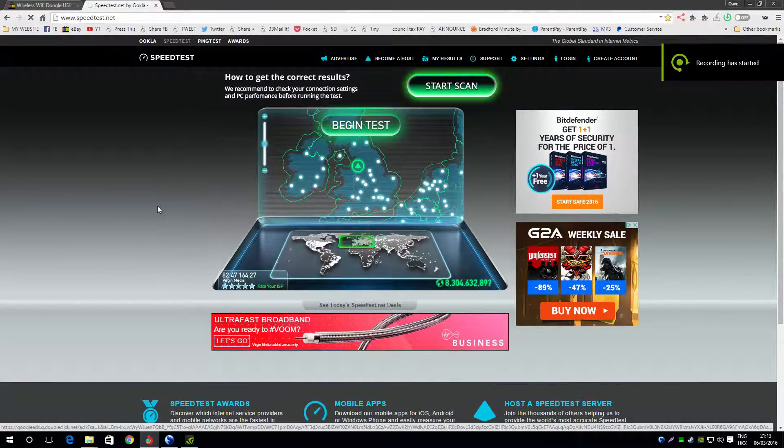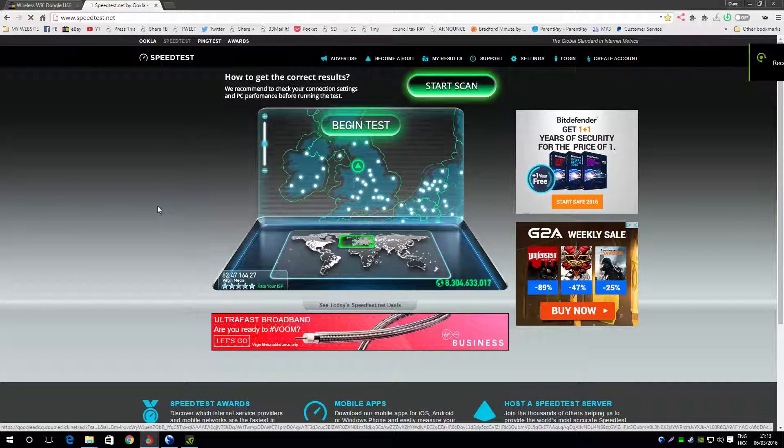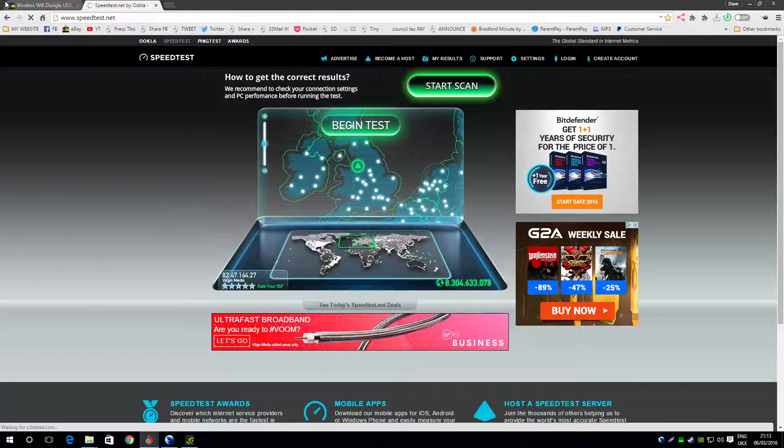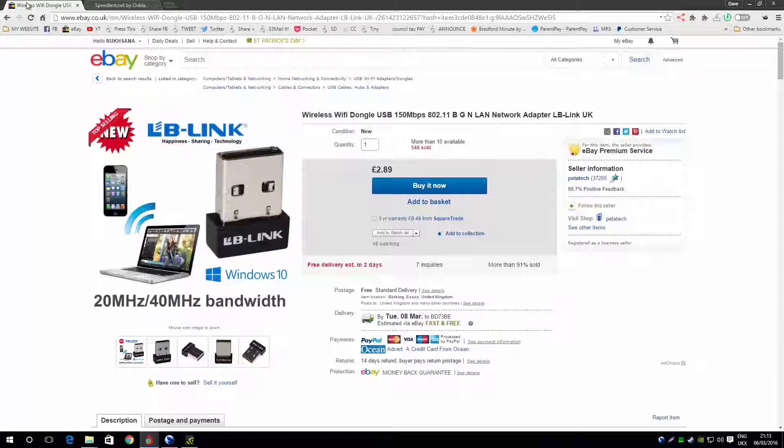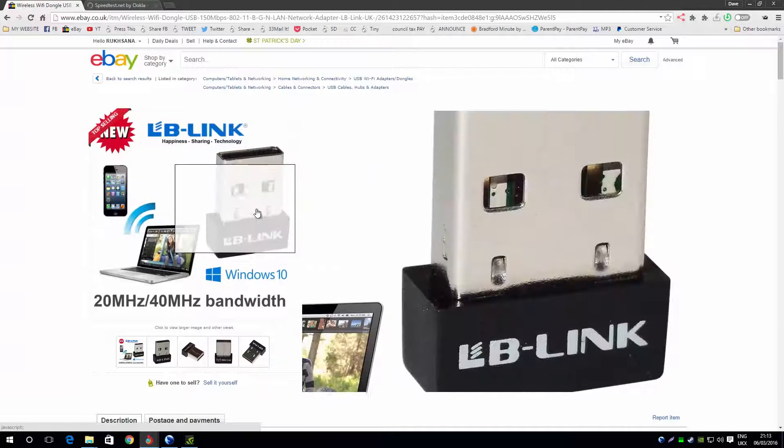Hi guys, something a bit different for today. I just bought a new WiFi dongle, which is this thing here.